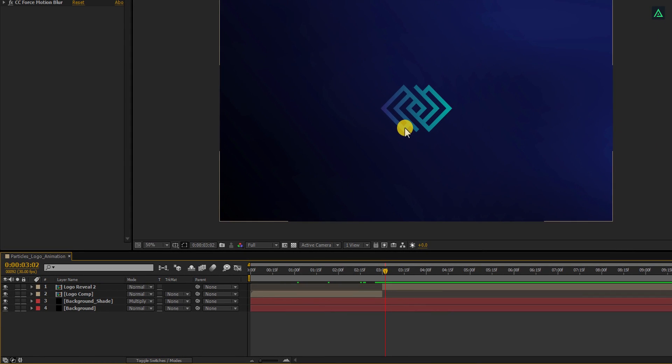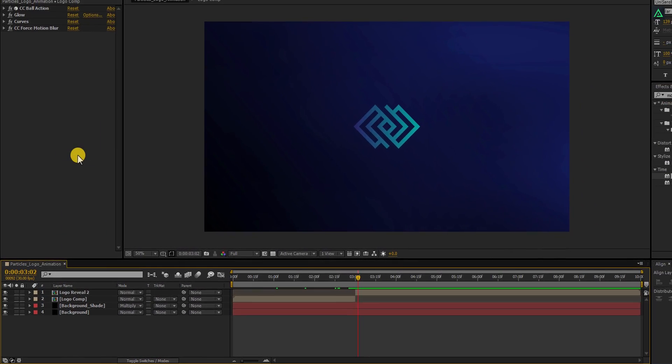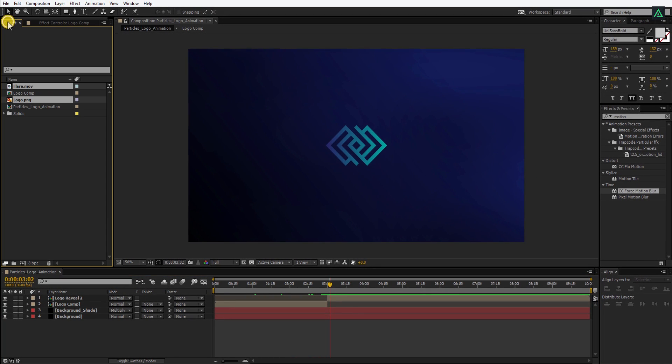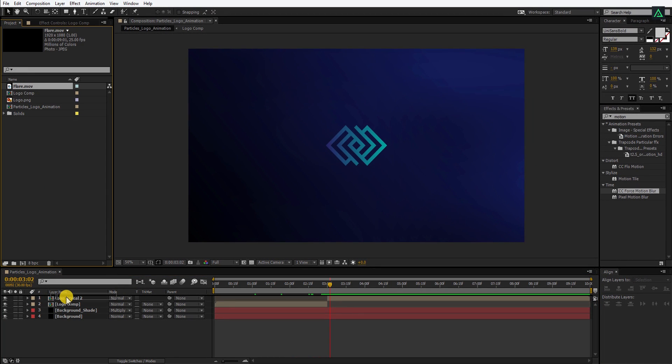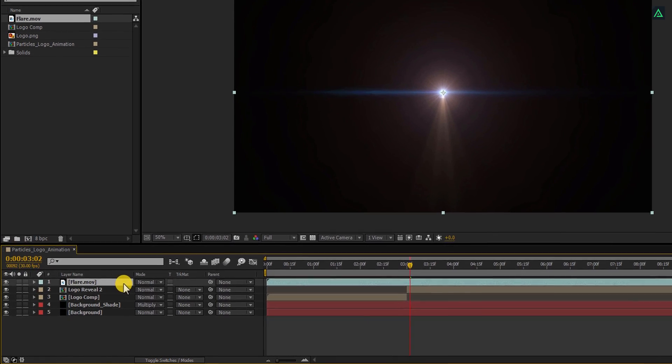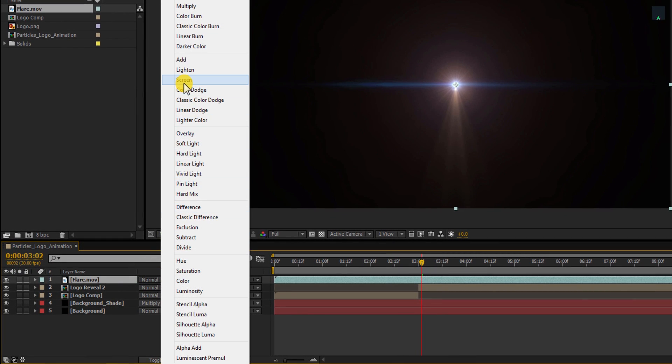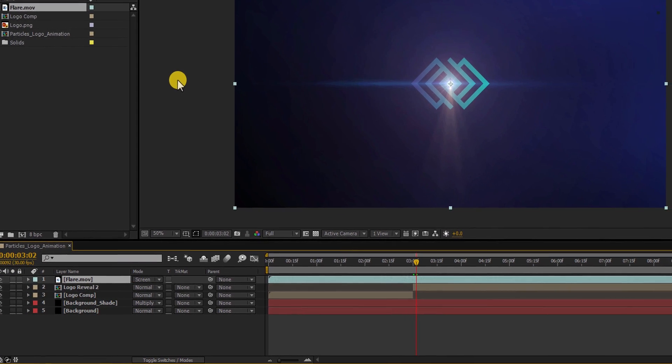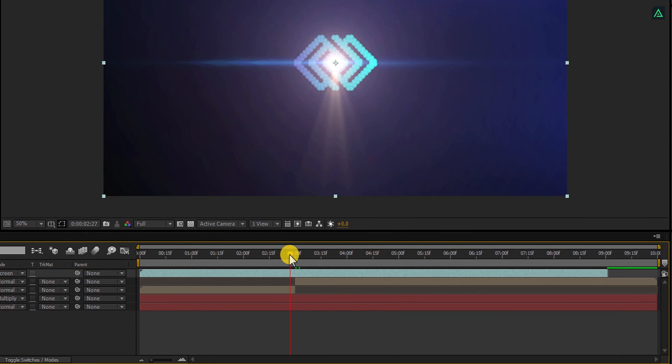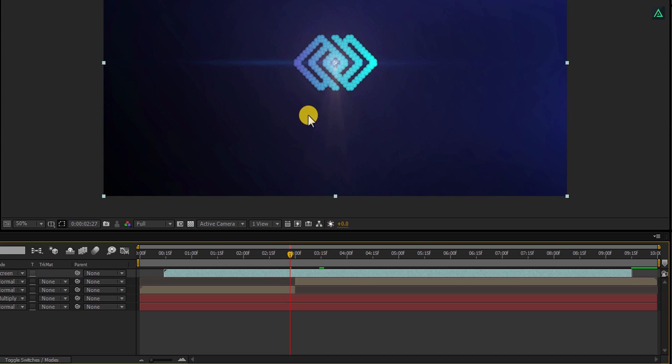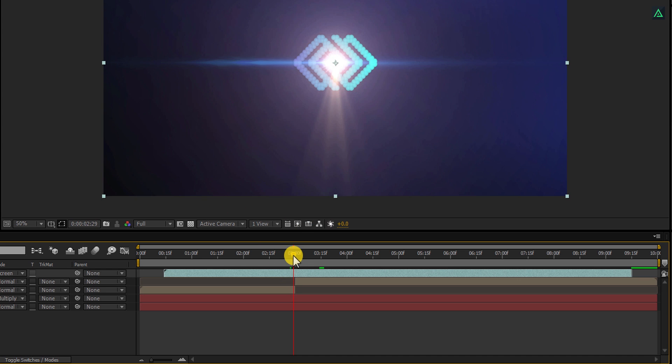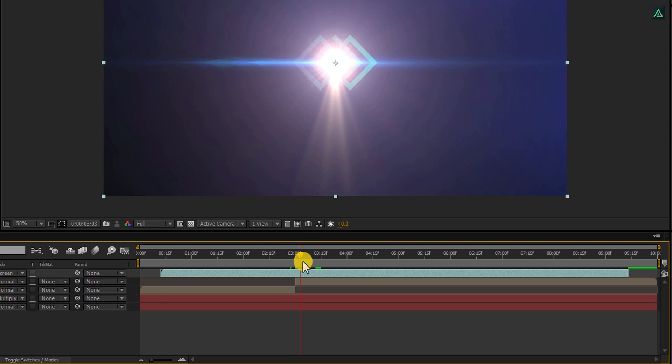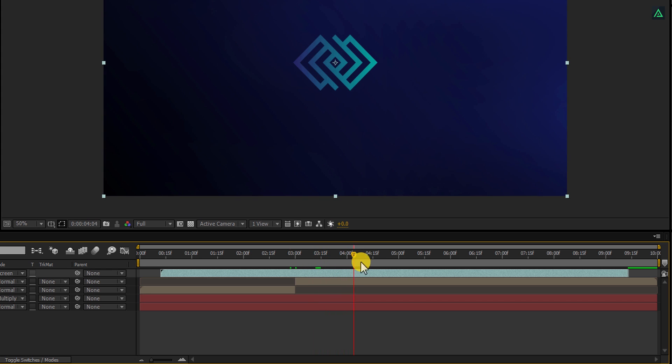It's time to add the light flare to it. Import this flare into the project. You can download this clip from the link in the description. Place this clip on top of all layers and then change its mode to screen. Perfect. Here we have to adjust the placement of this flare according to the logo appears. Make sure the timing matches, else it will look different. Perfect. This looks good to me.